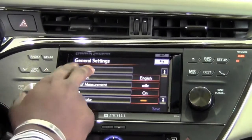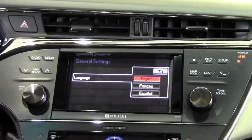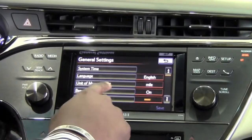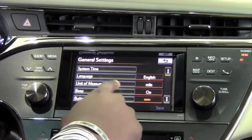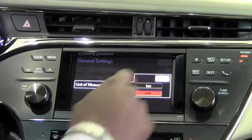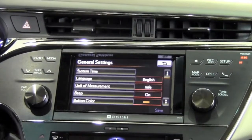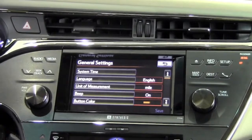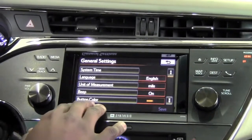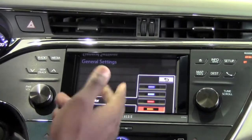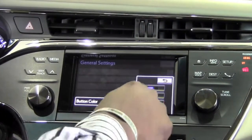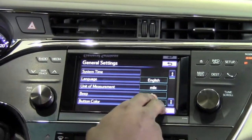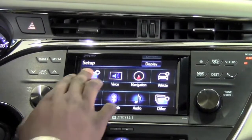Language — quite obviously we can go from French, English, to Spanish. Unit of measurements: we can switch from miles to kilometers. And that particular beeping you're hearing in the background, I can turn that on or off, as well as button color — so we can adjust the display to use different color options.